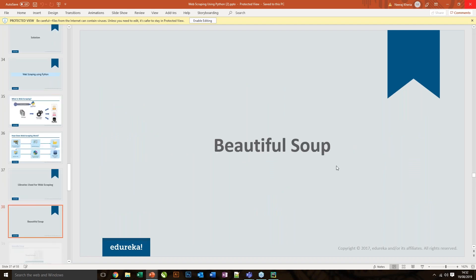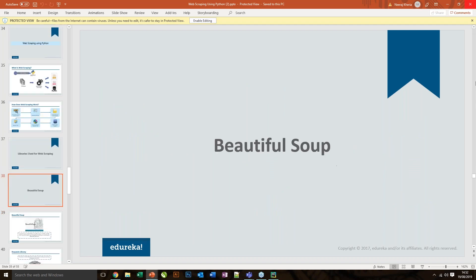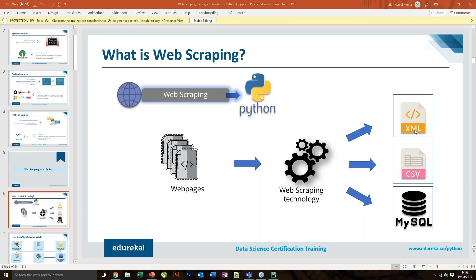There are three main types of libraries currently available as part of Python for web scraping. Web scraping can be done using XML, CSV, and MySQL — once the data has been generated, the output can be saved as XML, CSV, or directly into the database.